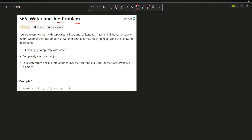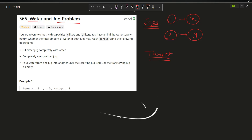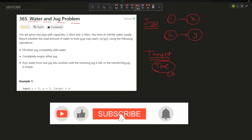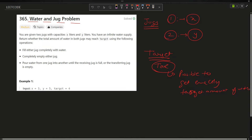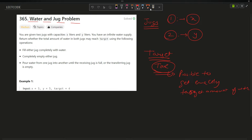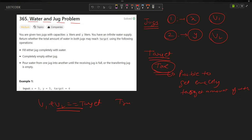The problem says you have been given two jugs, both with some capacity. Jug one has capacity x — it can hold x liters of water. Jug two has capacity y — it can hold y liters. You are also given a target value. You have to return true if it is possible to get exactly the target amount of water across both jugs, i.e., if v1 plus v2 equals target.